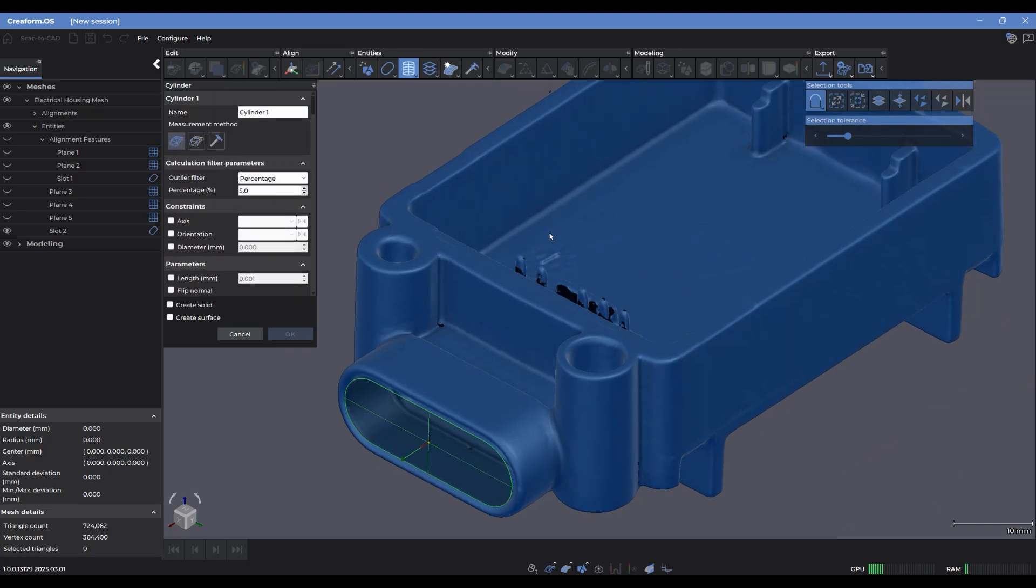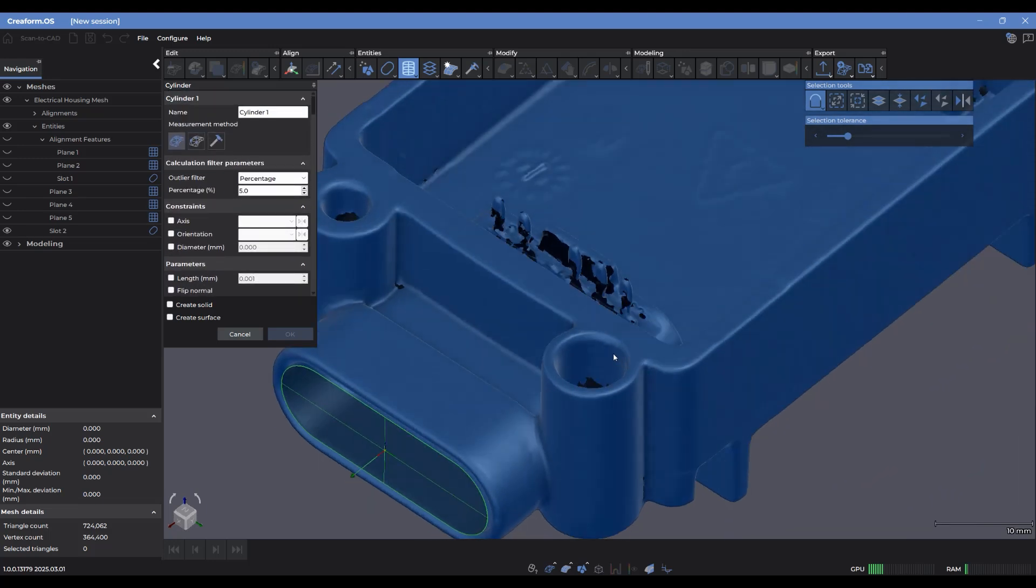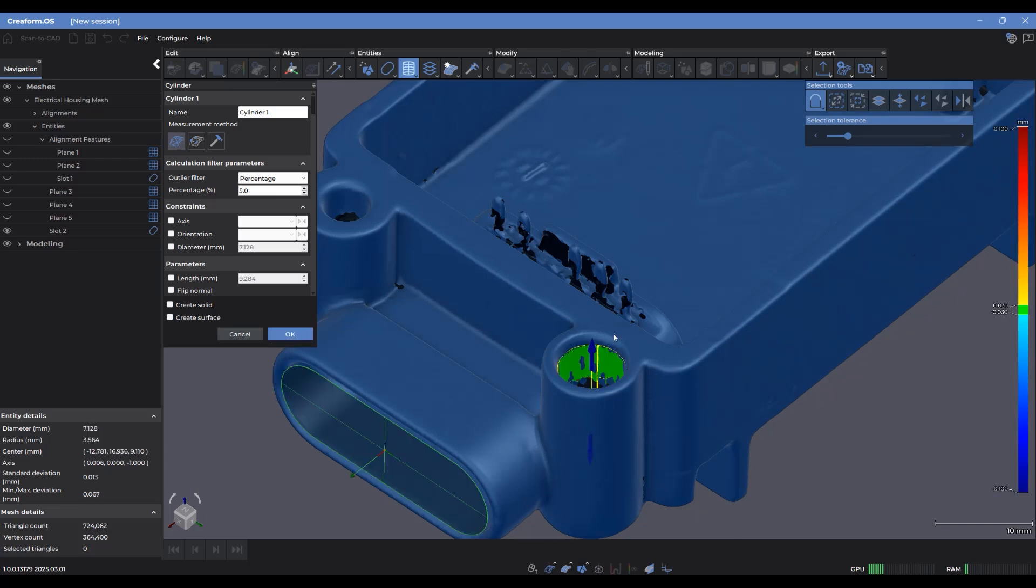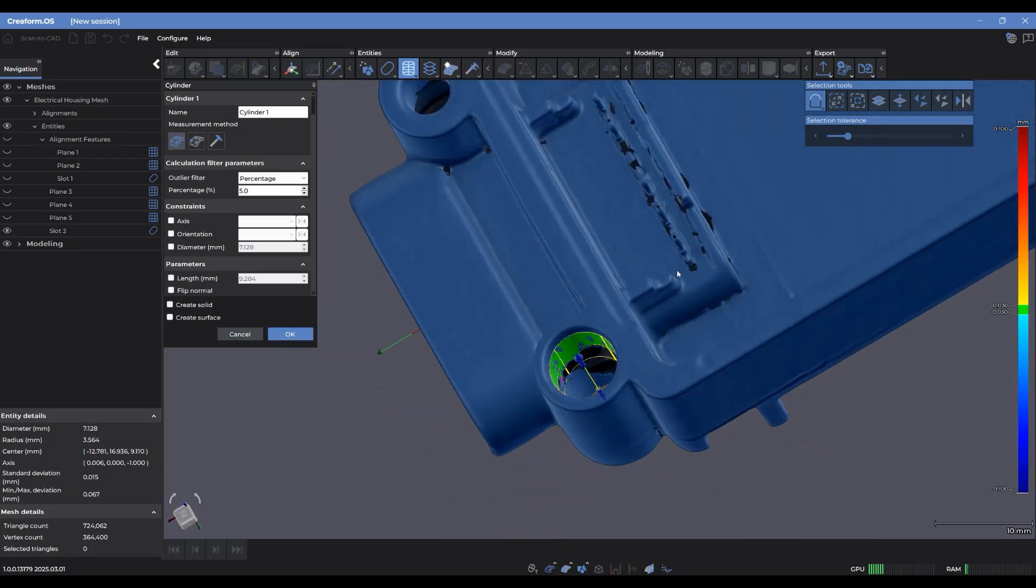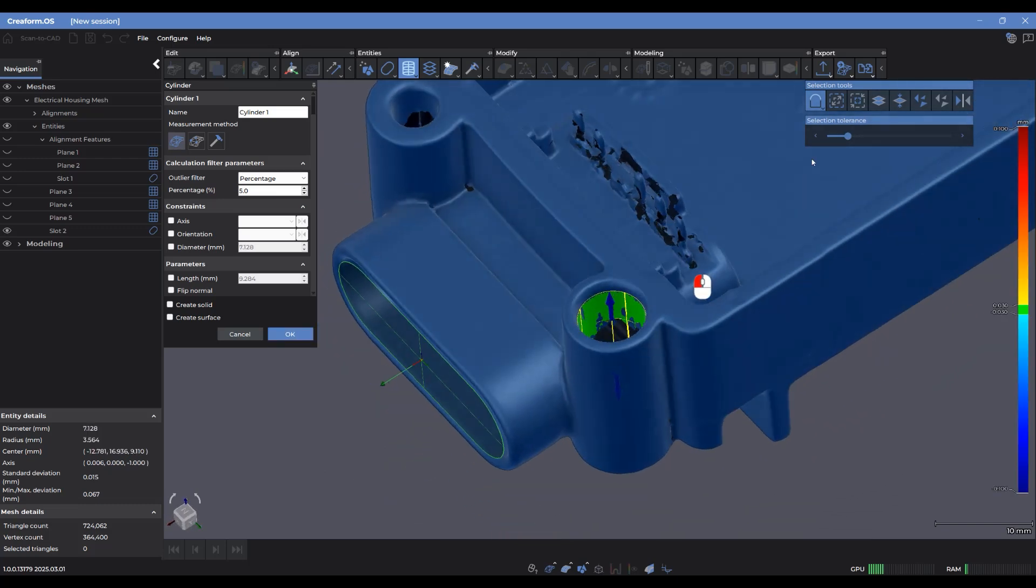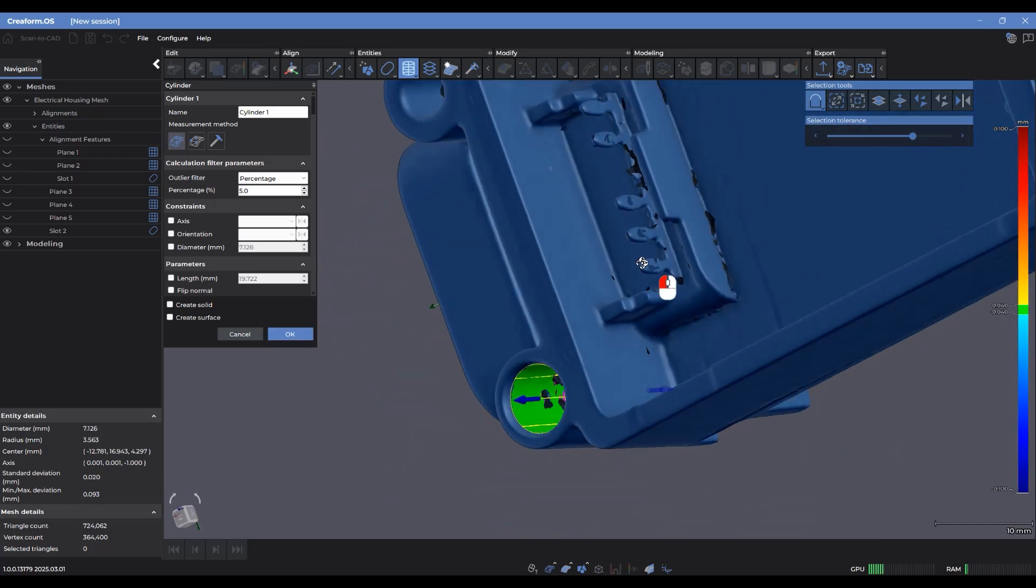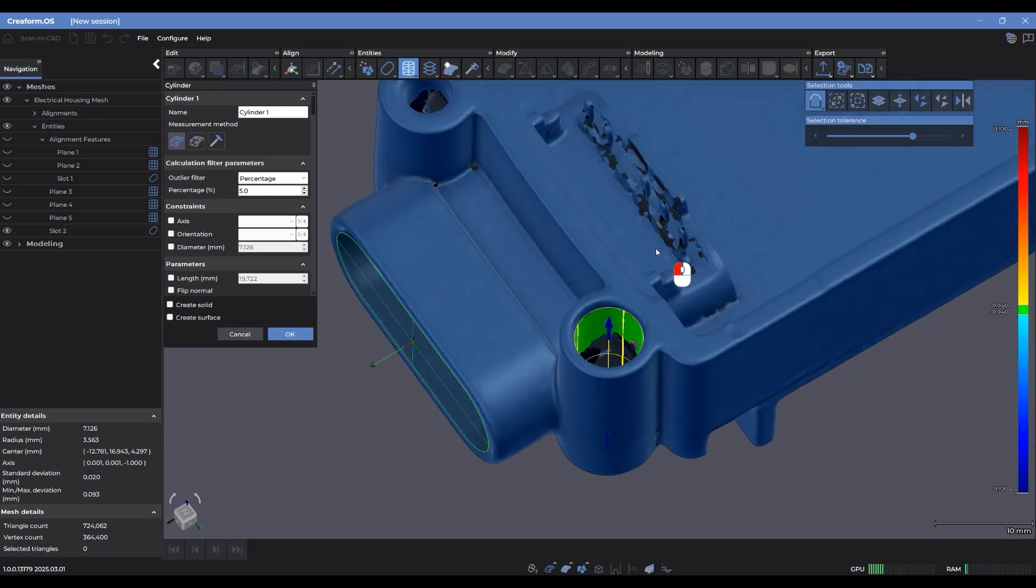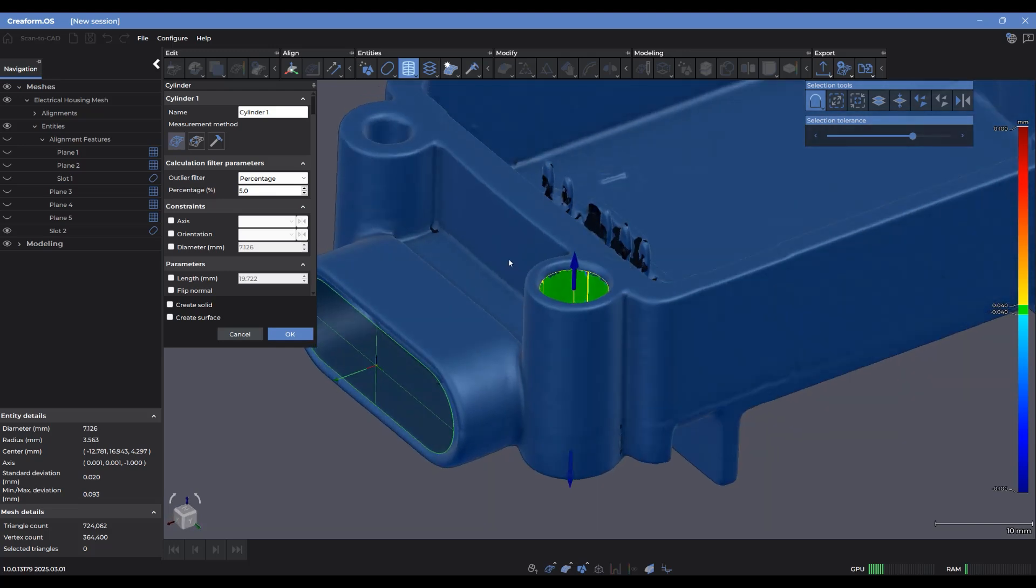So while I have the cylinder selected, I'm going to again use the fitting option, hold control, click inside, and there's my selected area. Increase the selection tolerance to add a little bit more. That looks good.